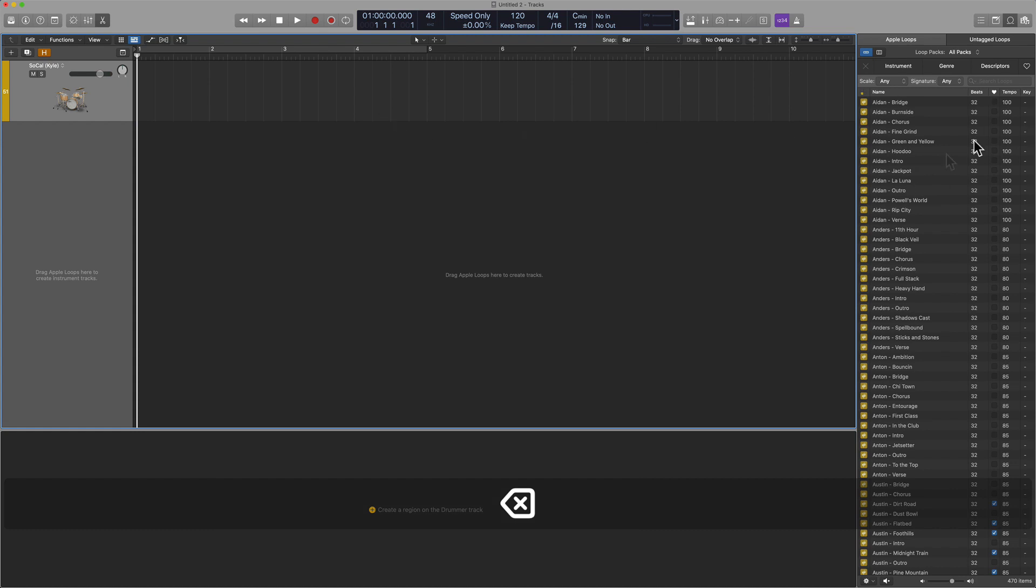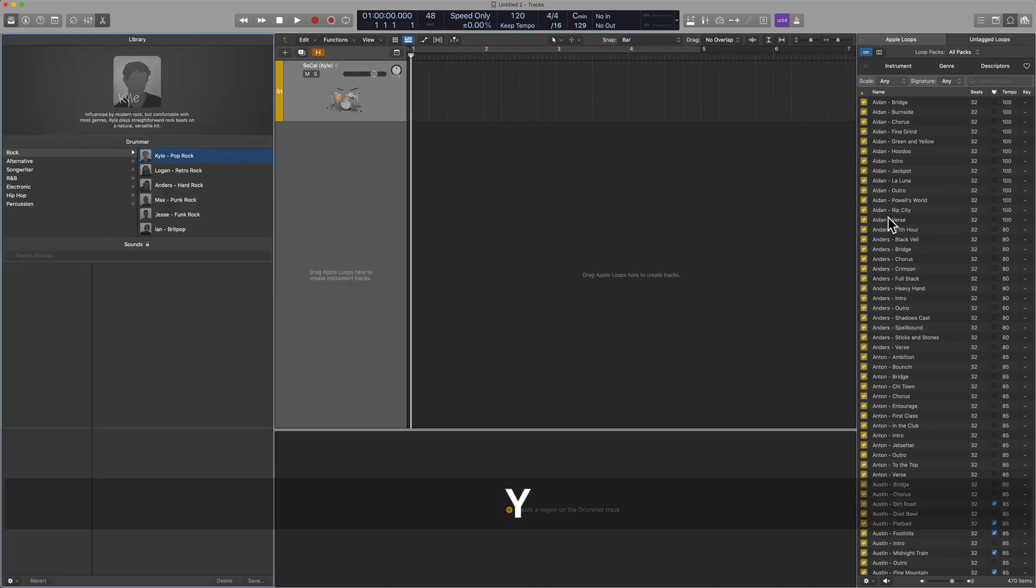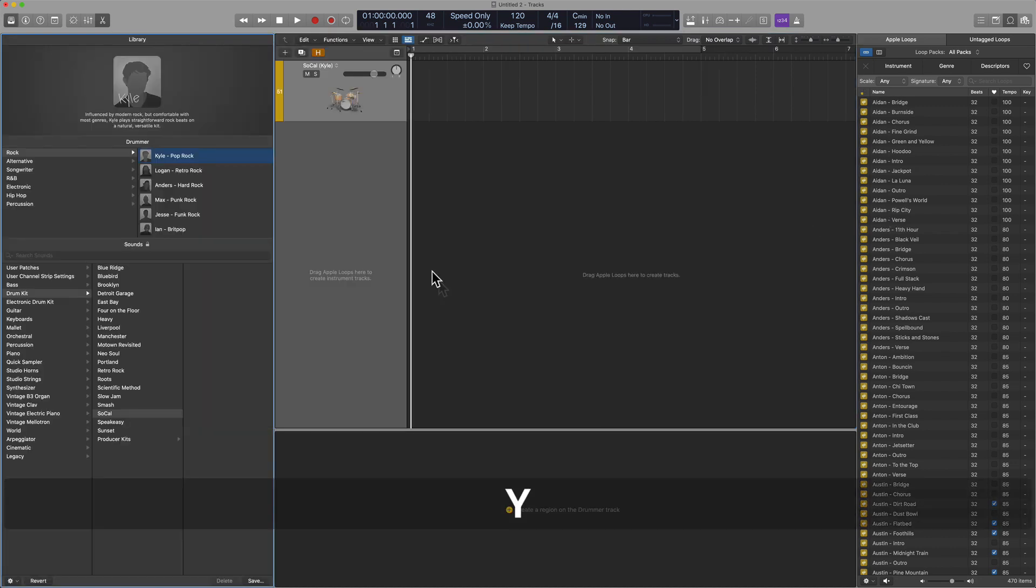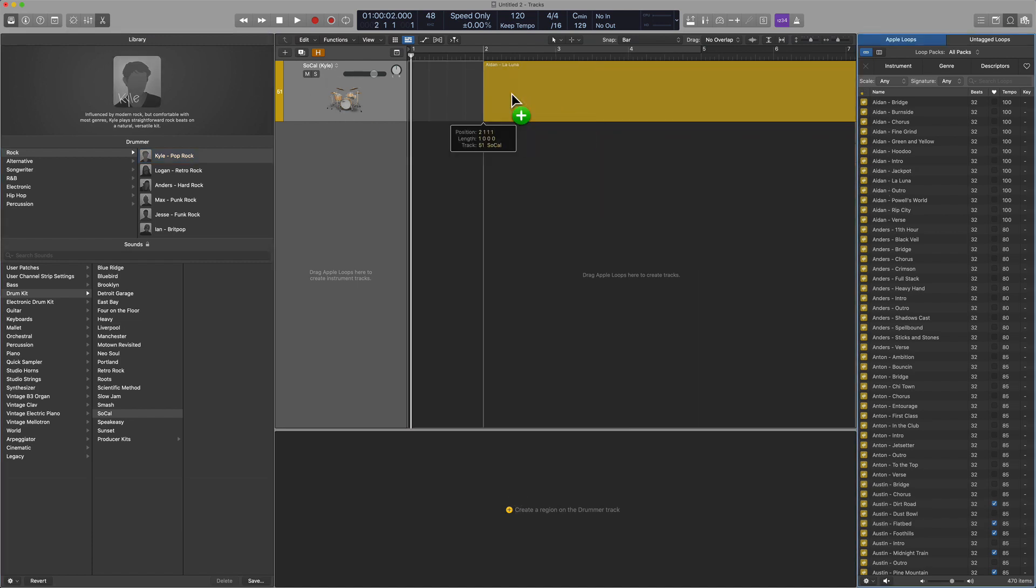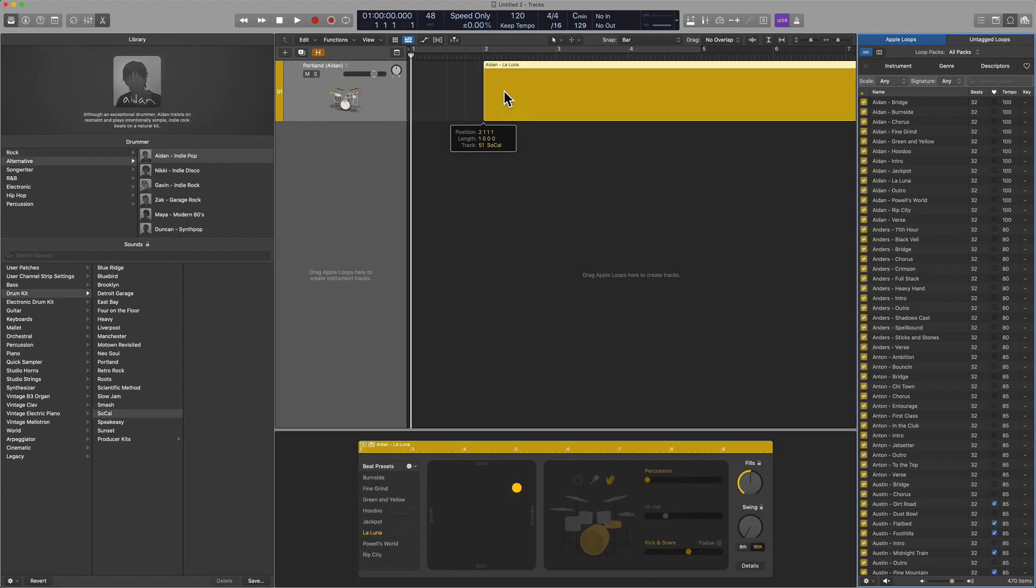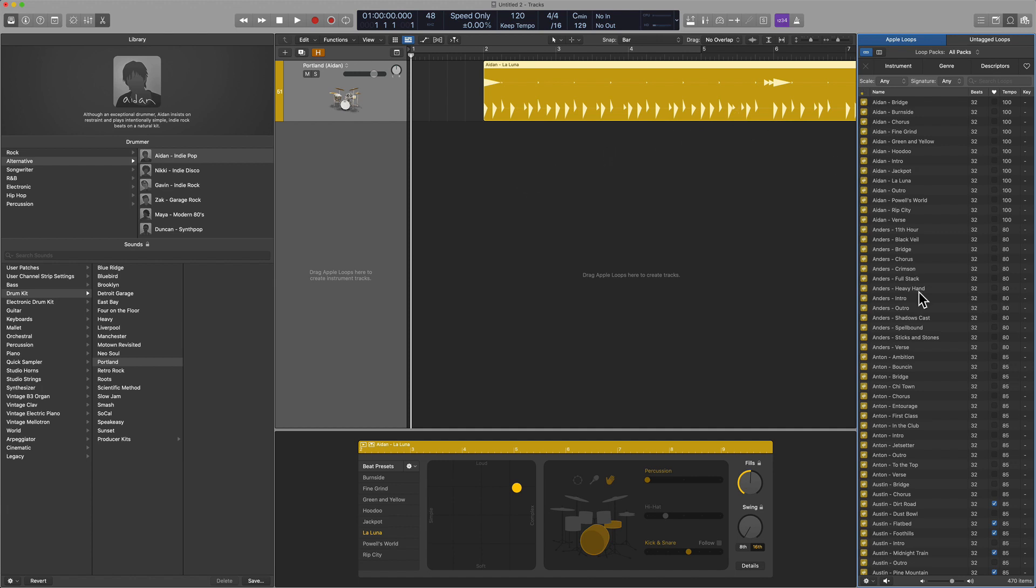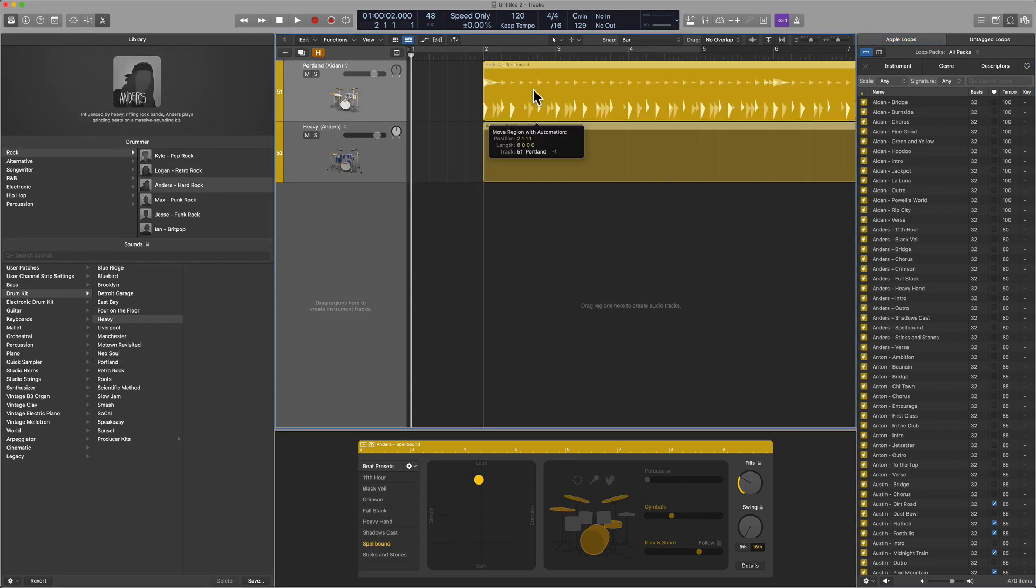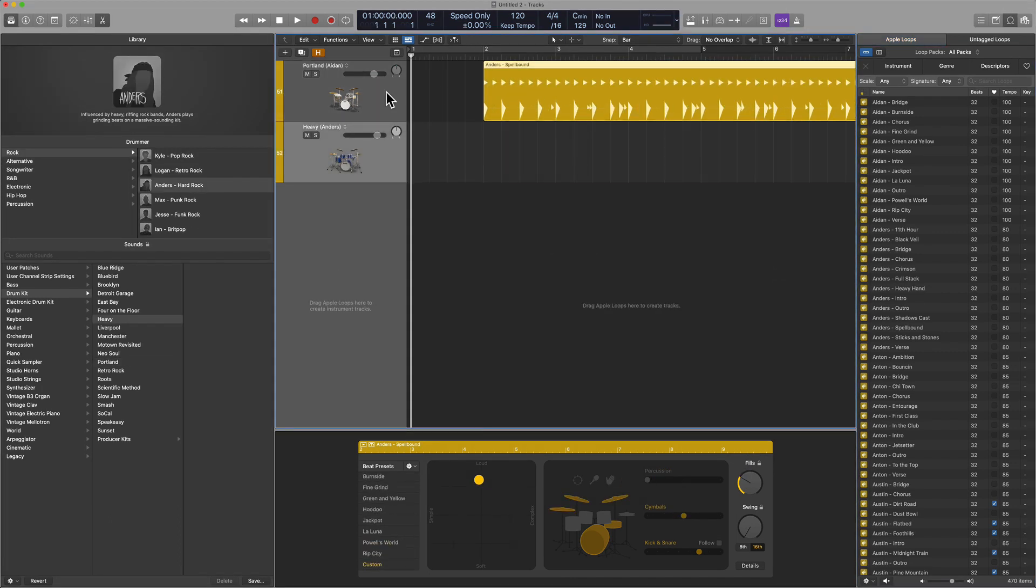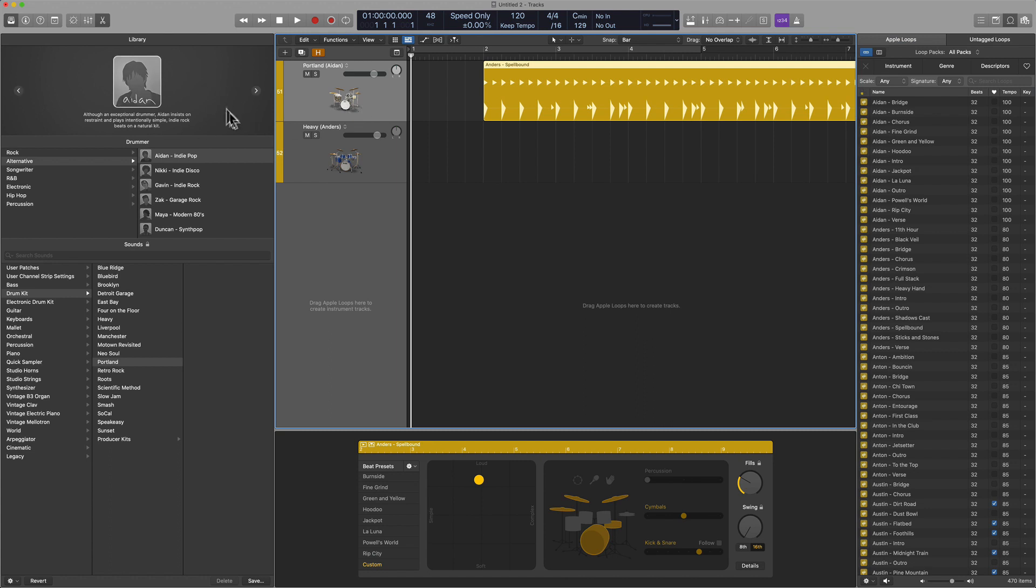Another way is going through the loop browser, finding the necessary drummer loop, and then dragging it in as we've done before. Now, something that we should look at is I have Kyle set up with this specific drum set. And if I drag in Aiden, I wonder if it's going to replace Kyle. And you can see that it has. So be aware of that workflow. So this may be the kind of thing where if you want Anders, for example, maybe you're going to want to drag this in up here so you can still utilize Aiden's sensibilities.